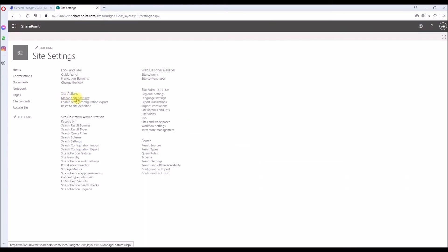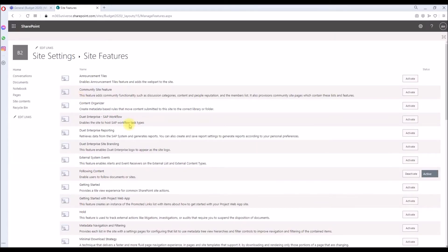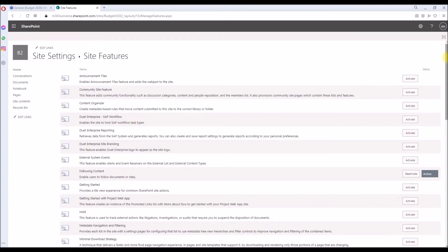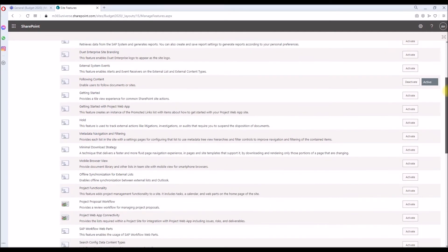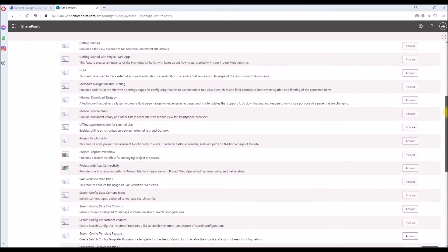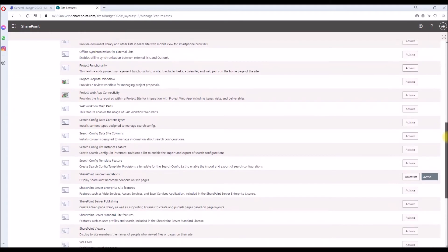Then under Site Actions, click on Manage Site Features and find a feature called SharePoint Viewers. Keep coming down. Oh, there we have it. So this will display the site members, the names of the people who viewed your files or pages.